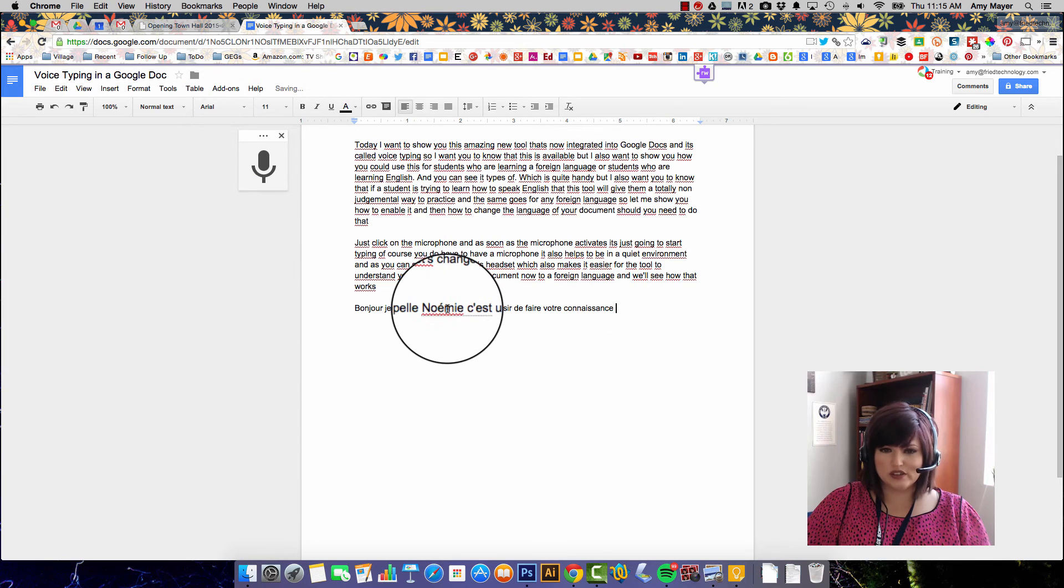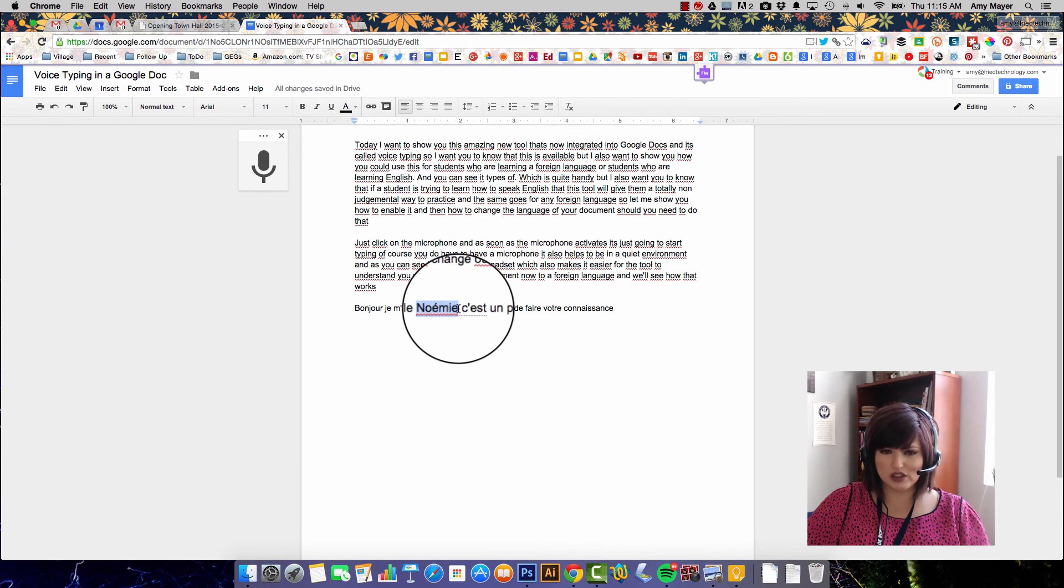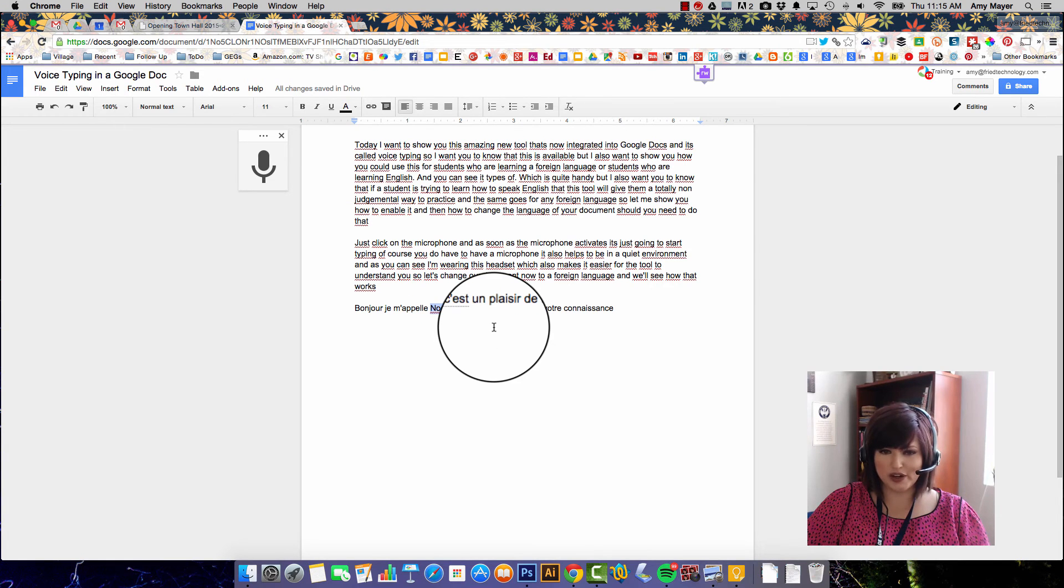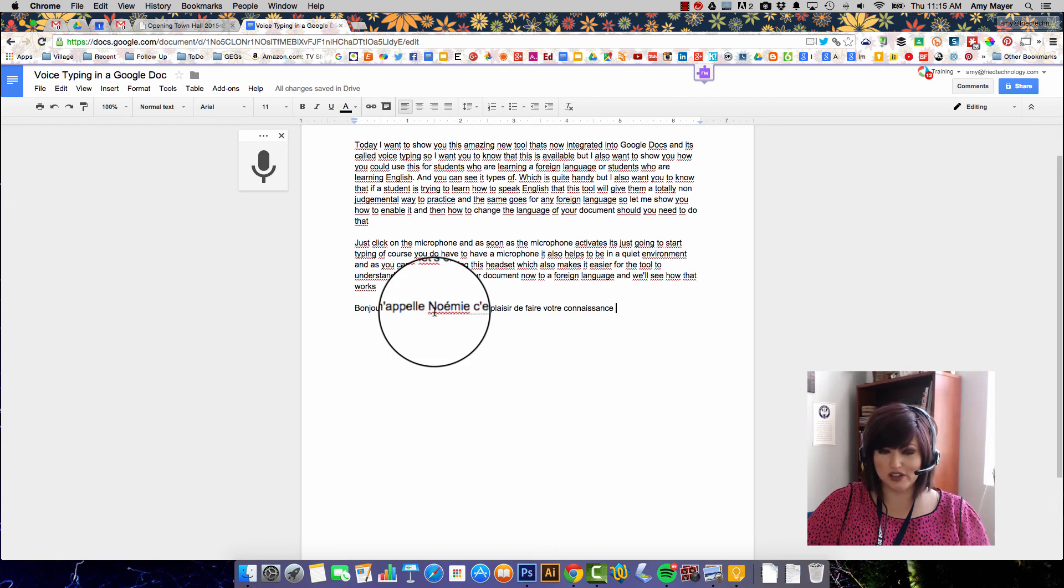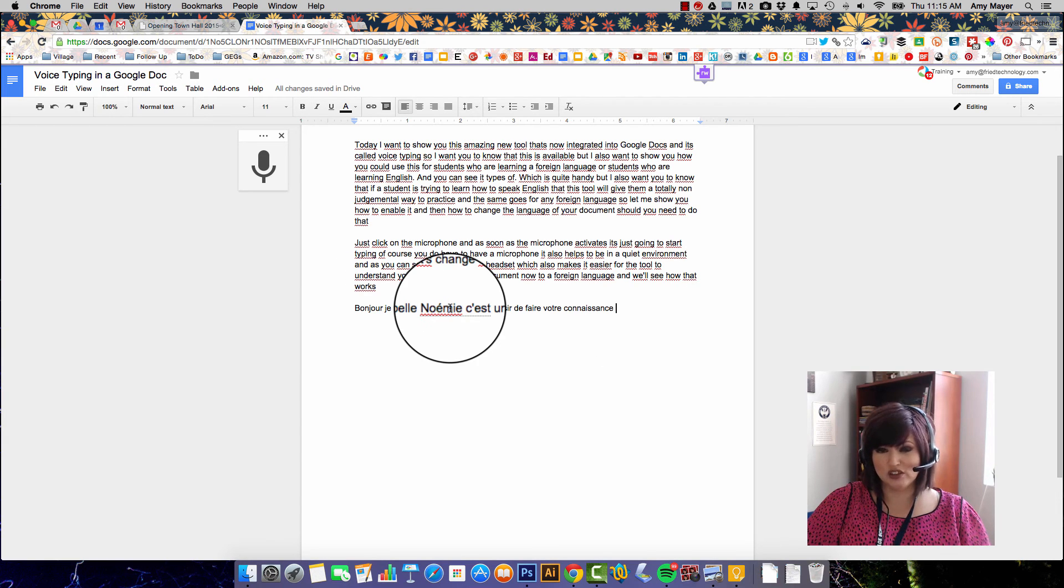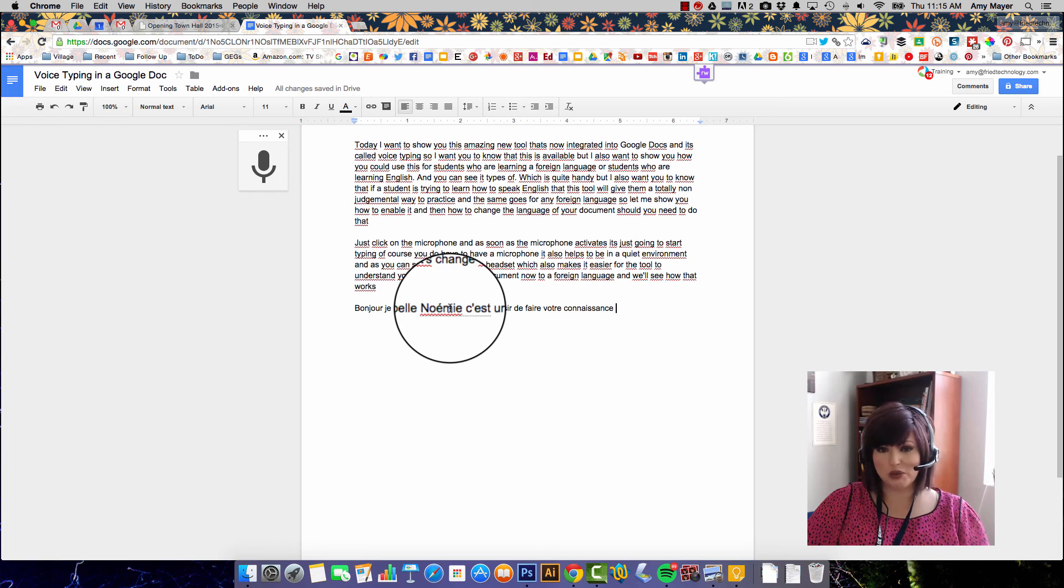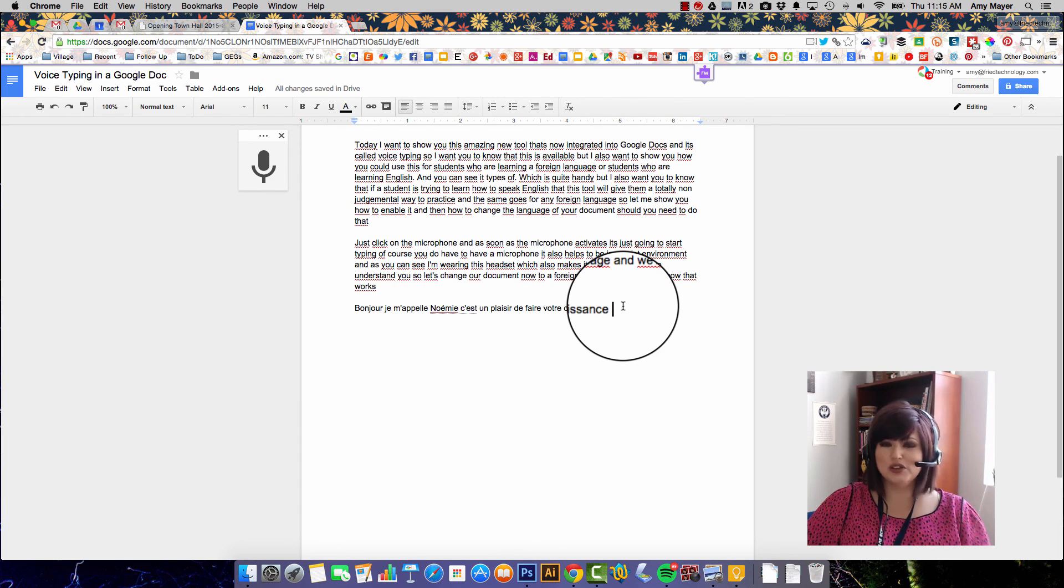So you can see it did not do this completely correct because it doesn't know the name Amy so it said no Amy, but it's still pretty good and I'm sort of proud that Google understands me speaking French. So to all the French people out there, stop laughing. I did the best I could and I needed to show you this tool so you could use it.